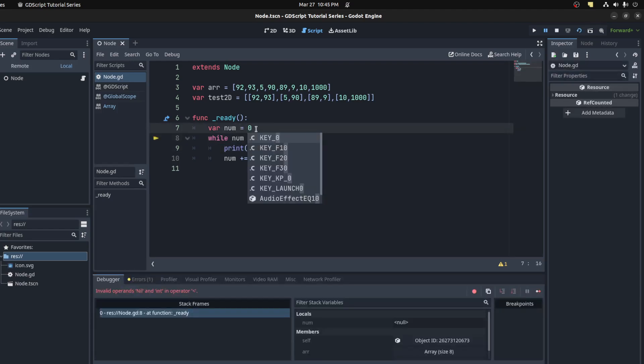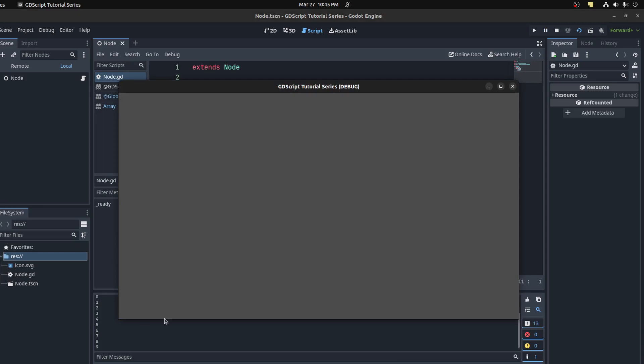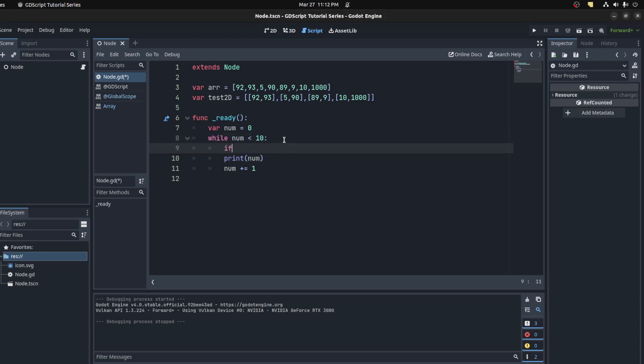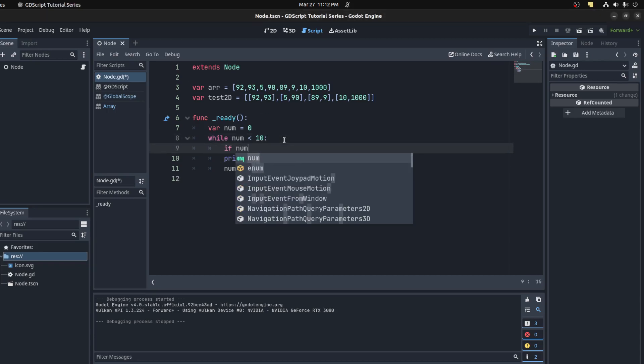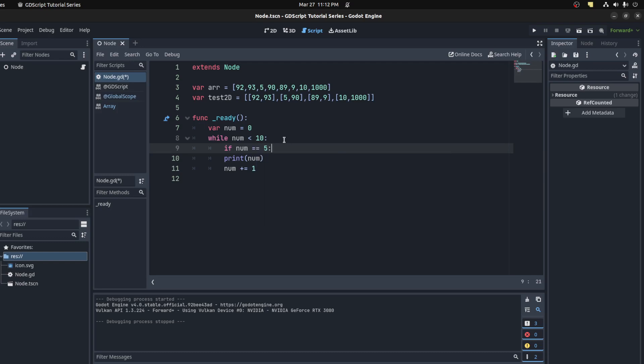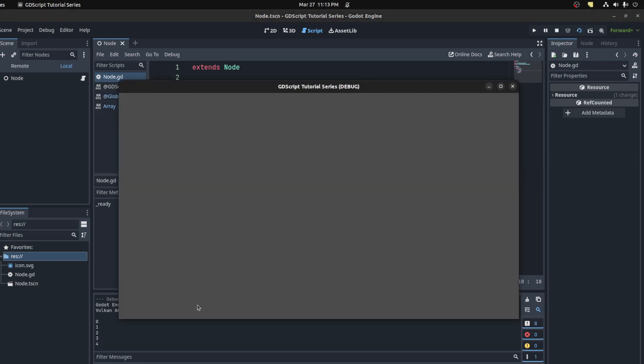If you want to break out of a loop, it's simple. Just check if num is equal to 5, then you simply call the break keyword. There you go, it goes up to 4 and then breaks.